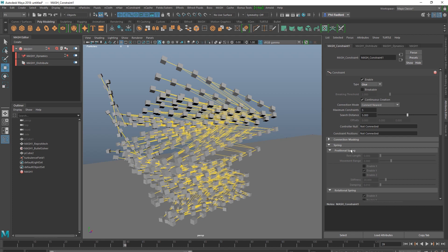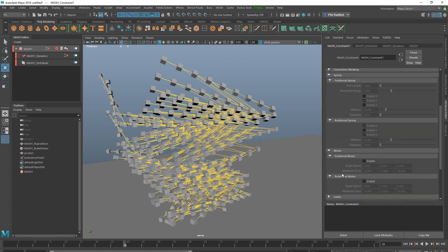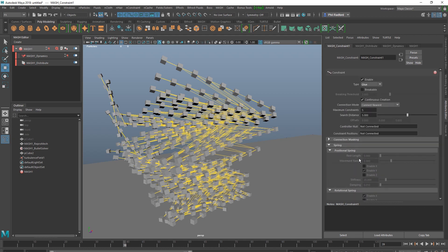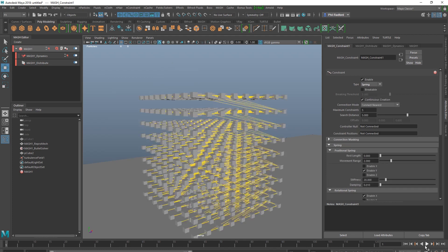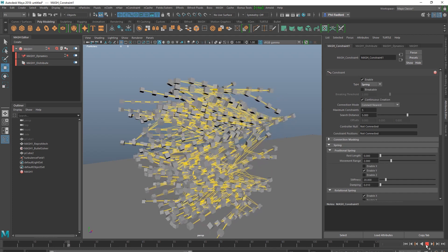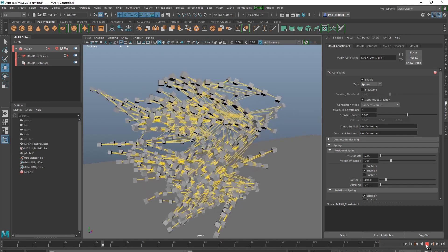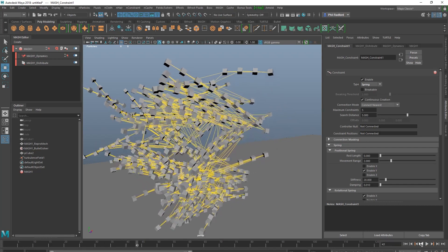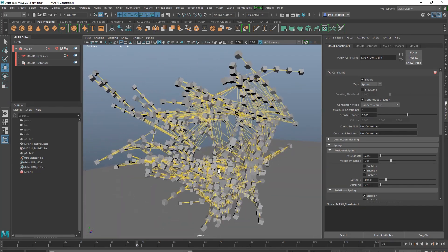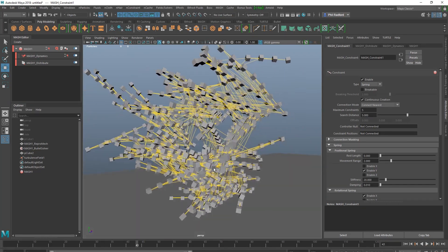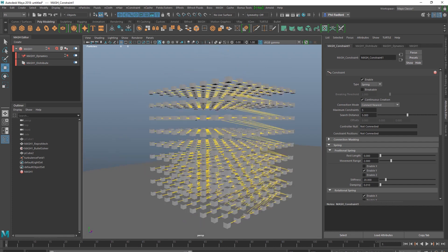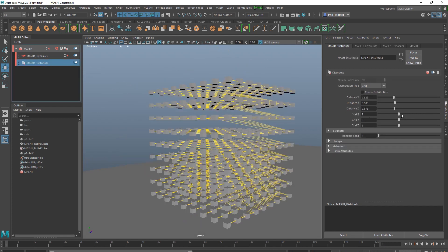So we've got a few different options in here: glue, spring, we've got a motor that might be fun to play with in a minute. We've got the spring. What should we do? Let's just play around with some of these for a minute. So that's the spring, let's make some cool looking shapes.